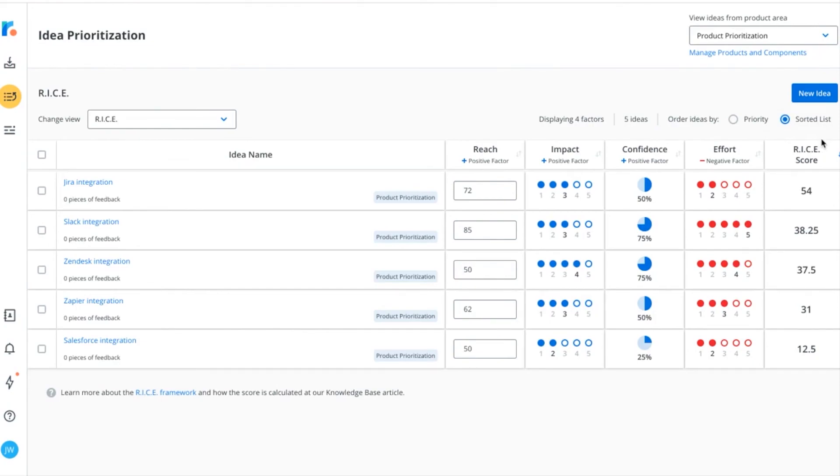Regardless of which one of Roadmunk's built-in prioritization frameworks you use, as long as your scores are directly tied to your customer feedback and product strategy, you'll be set up for success.